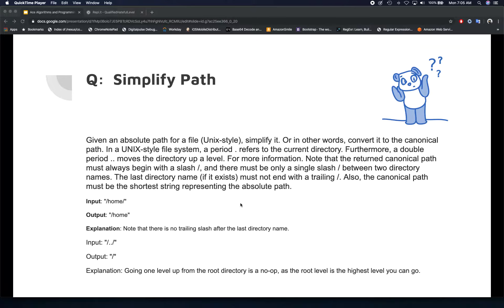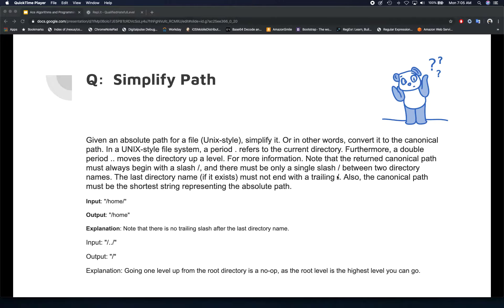The question also states that the canonical path must always start with a slash. There must only be a single slash between two directory names, so if there are double slashes you need to ignore them and return only a single slash. Also, the last directory name should not end with a trailing slash.